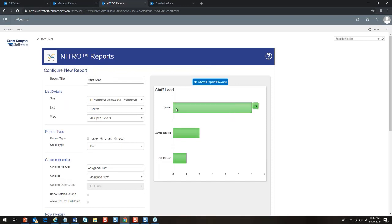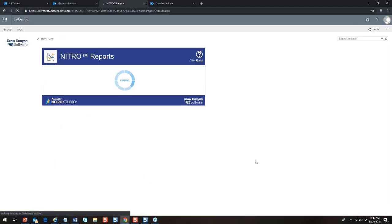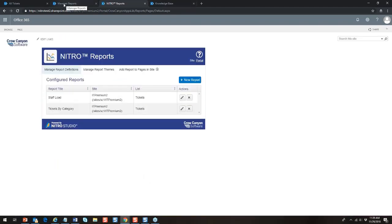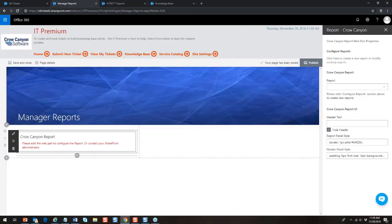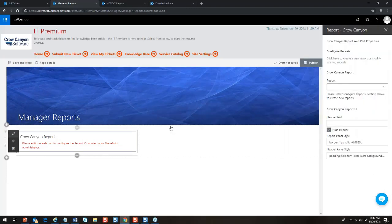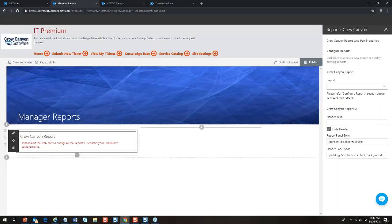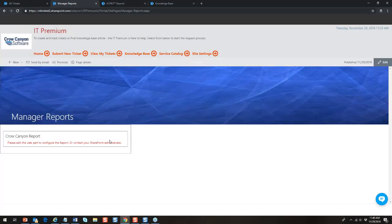Now Nitro Studio and the modern UI are interacting quite nicely. After refreshing and editing the web part, the 'Staff Load' report is now available to add. I set the header to 'Staff Load' and publish. You might want to add other reports as well. The manager report page shows up — minimal for now but you can add more reports, videos, tiles and dials, and other interesting content to it.